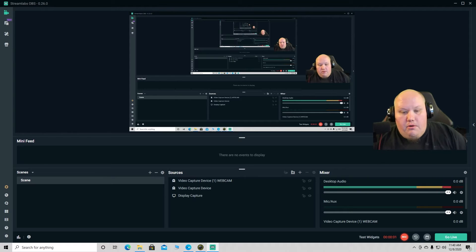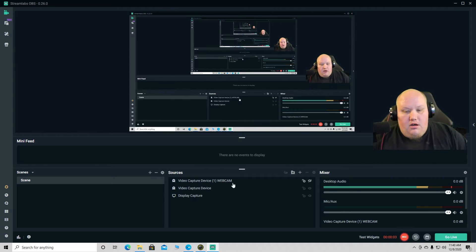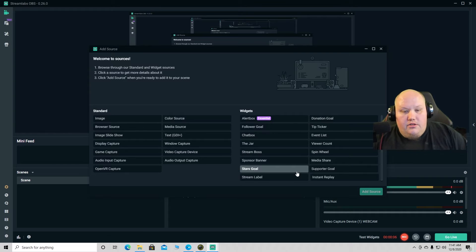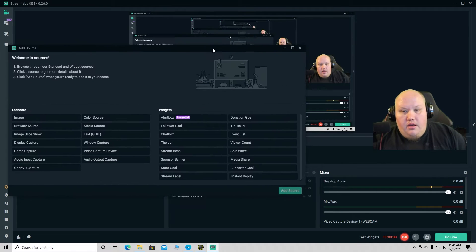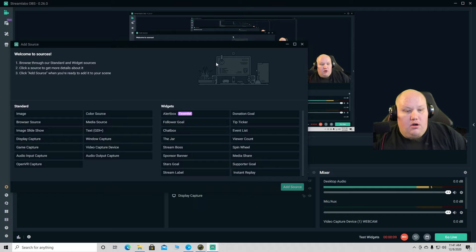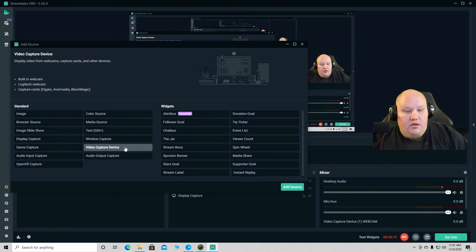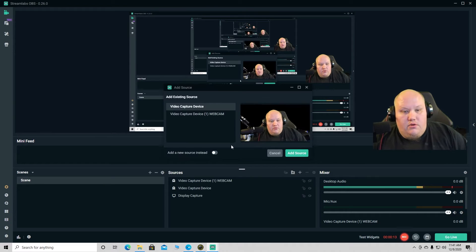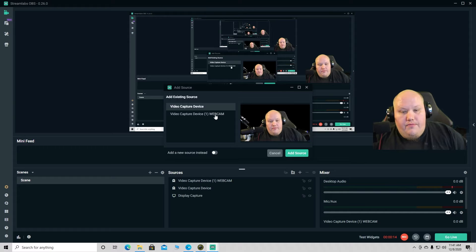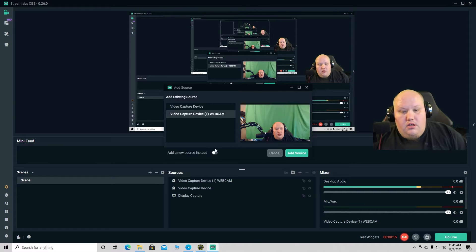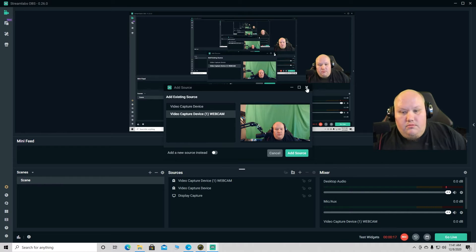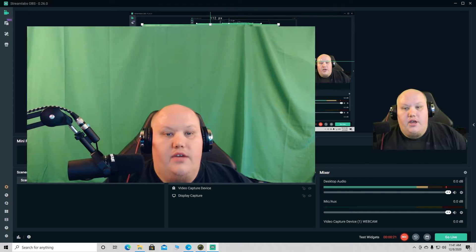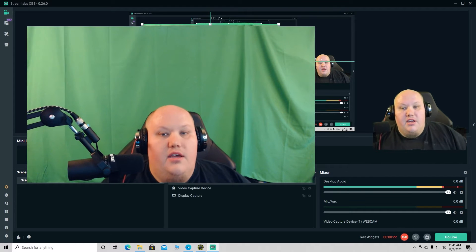All right guys, so what we're gonna do is I already have it set up here. We're gonna click here to new source, and you are gonna add a video capture device. Add source, and we're gonna call this one webcam one. Add source. Okay, so here's me.